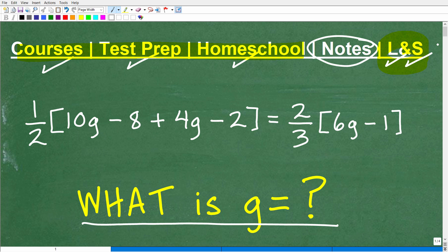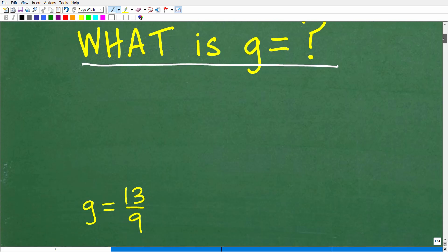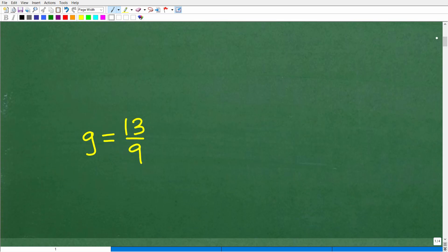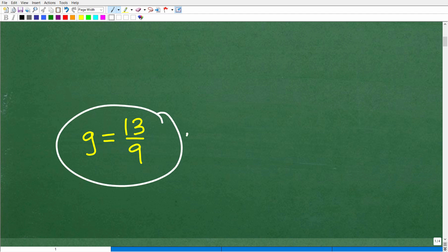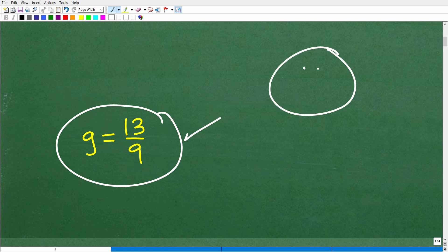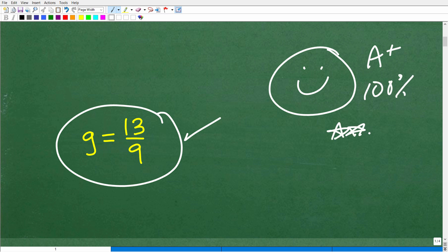Let's go ahead and take a look at this particular equation. We're dealing with a linear equation — something that if you're at the pre-algebra level, certainly the Algebra 1 level, you should be able to solve without too much difficulty. The answer to this equation is g equals 13 over 9. Hopefully you got it right! You can tell your friends and family that you were amazing today in Algebra, able to solve these basic linear equations.